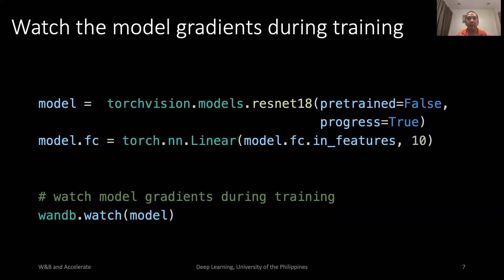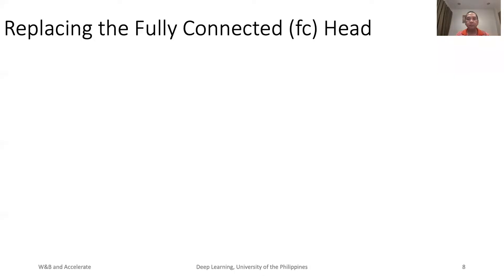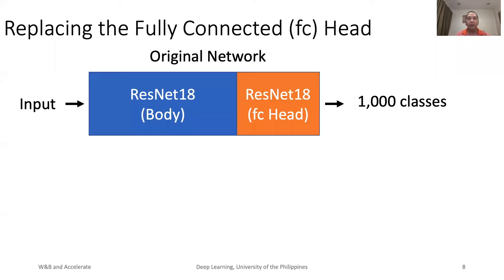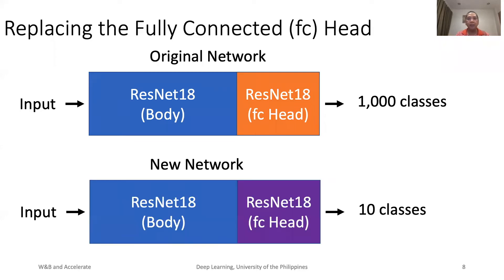Using the watch method, we can track the gradients during training. This is how we visualize the model creation. A ResNet-18 model has a fully connected head made for 1,000 classes. The head is removed and replaced by a fully connected layer made for 10 classes only.